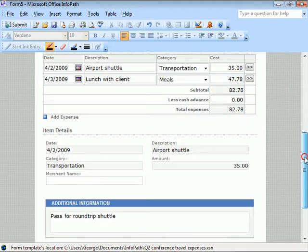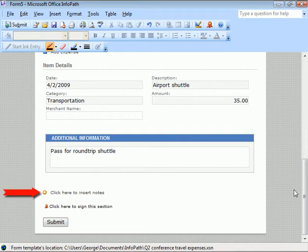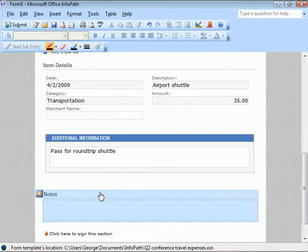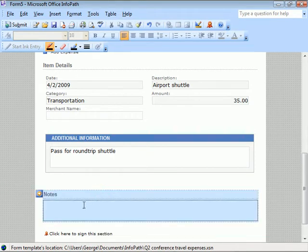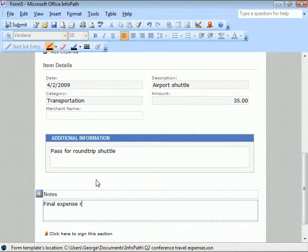Down a bit further, we see an option to insert additional notes into the report. We'll click it and enter a note about our expenses.